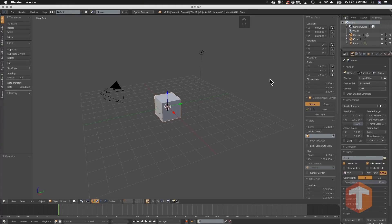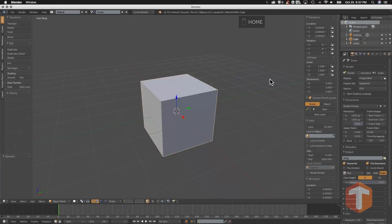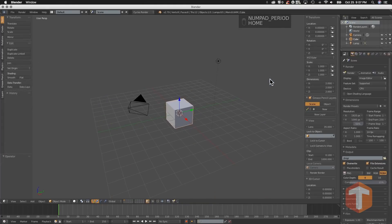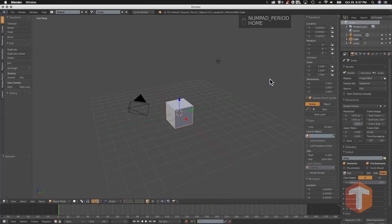If you want to frame your selection in Blender, hit the period key on the number pad. If you want to see your entire scene, hit the home button. Frame selected, frame all, zoom extents selected, zoom extents all. Get it?